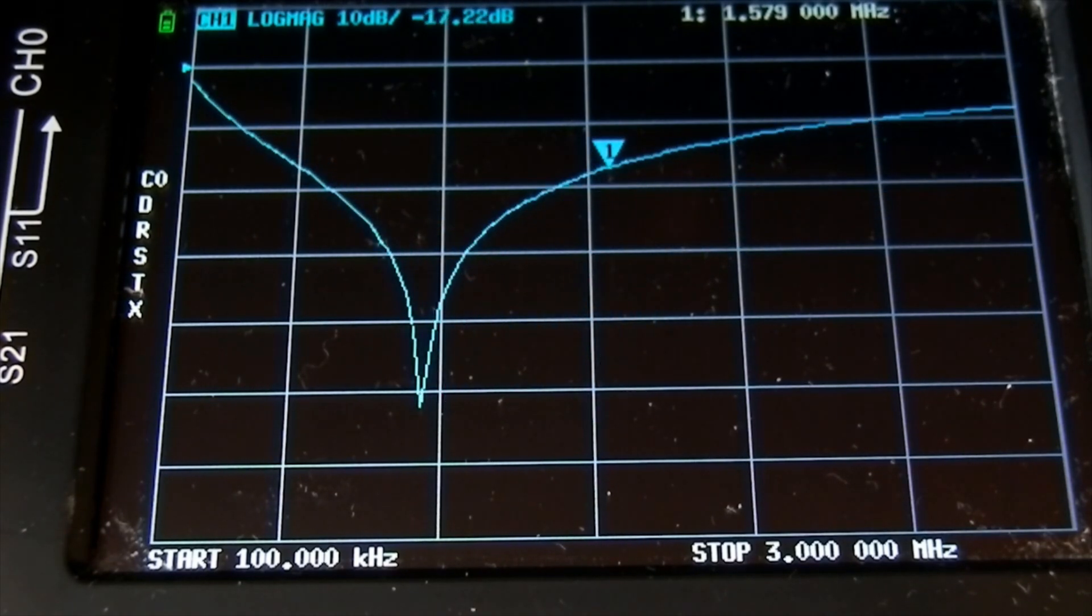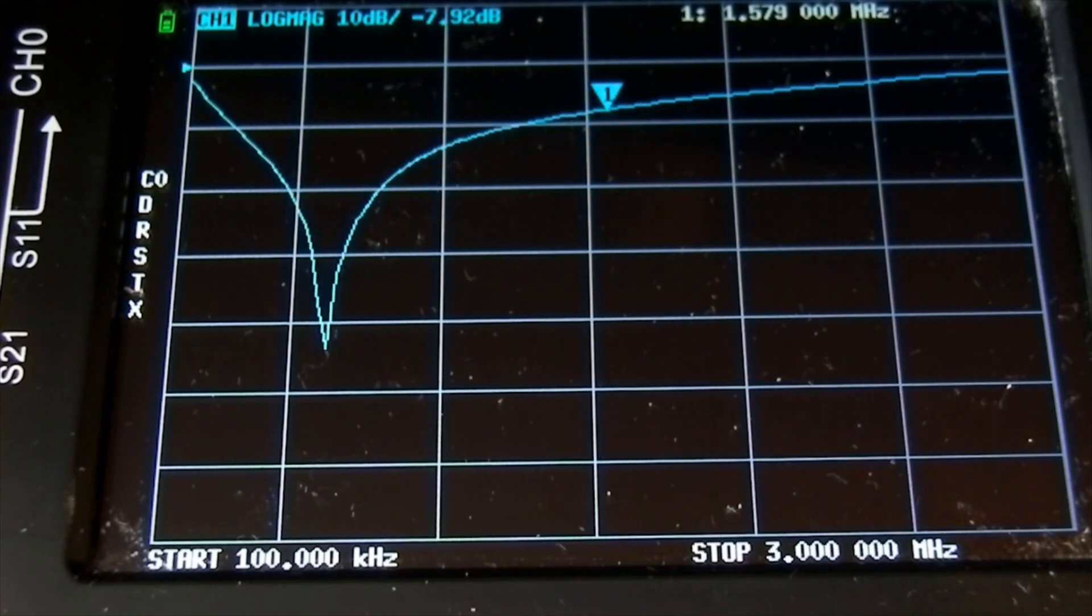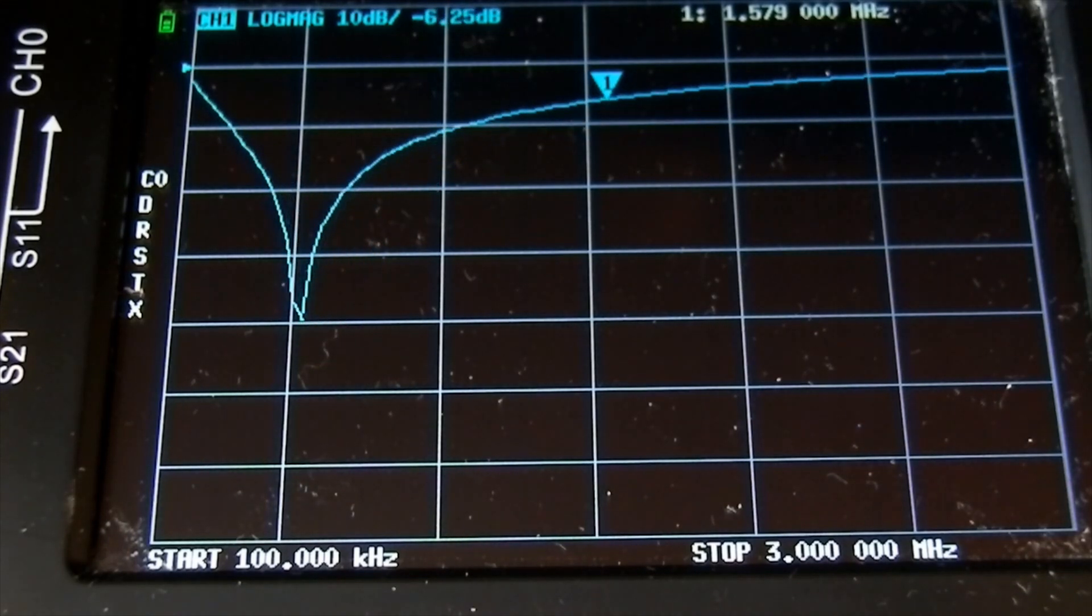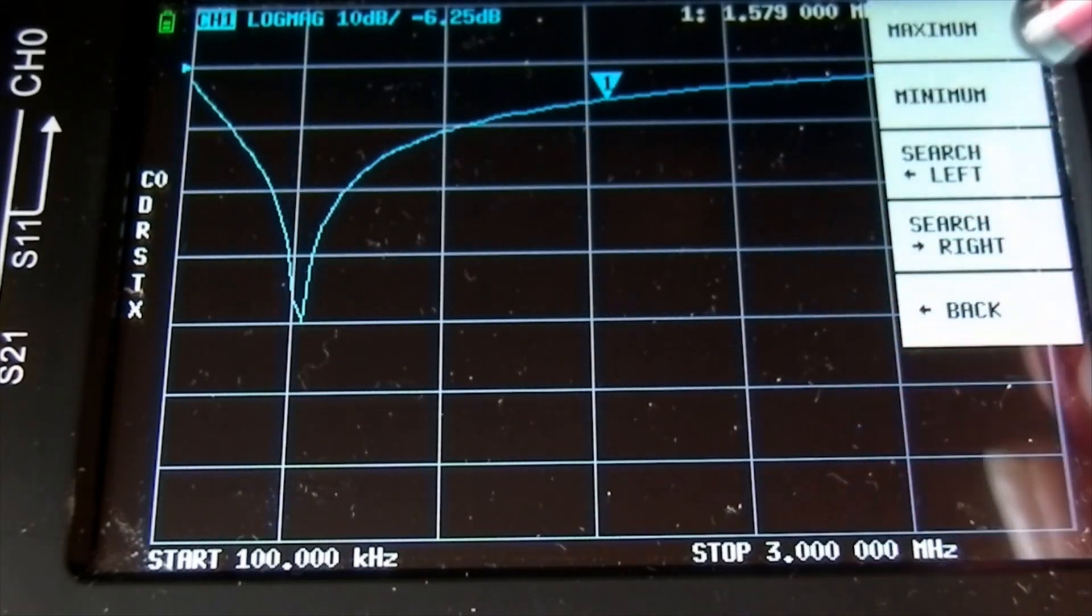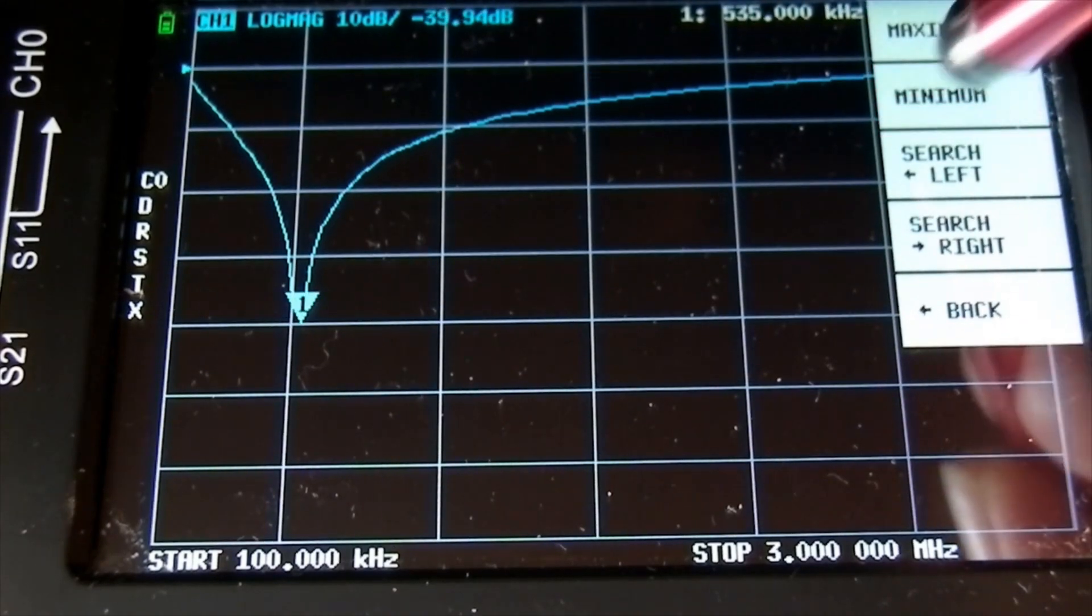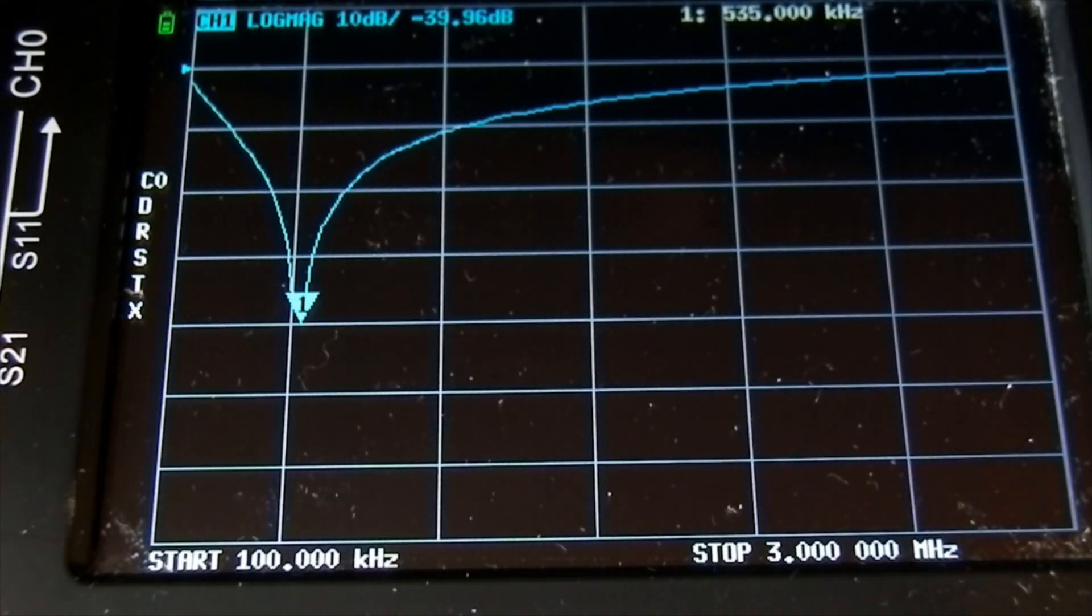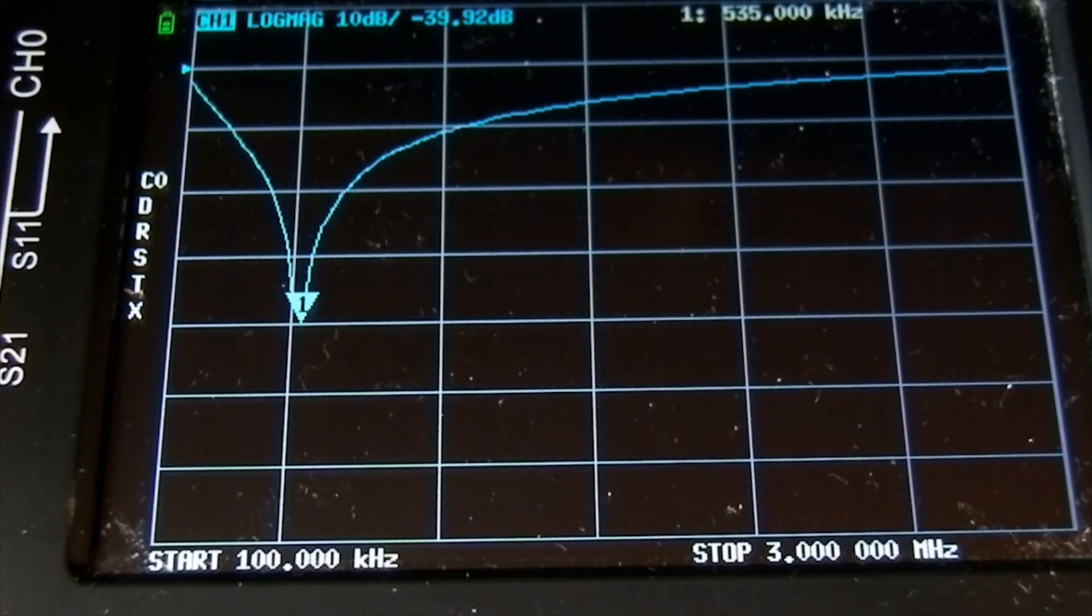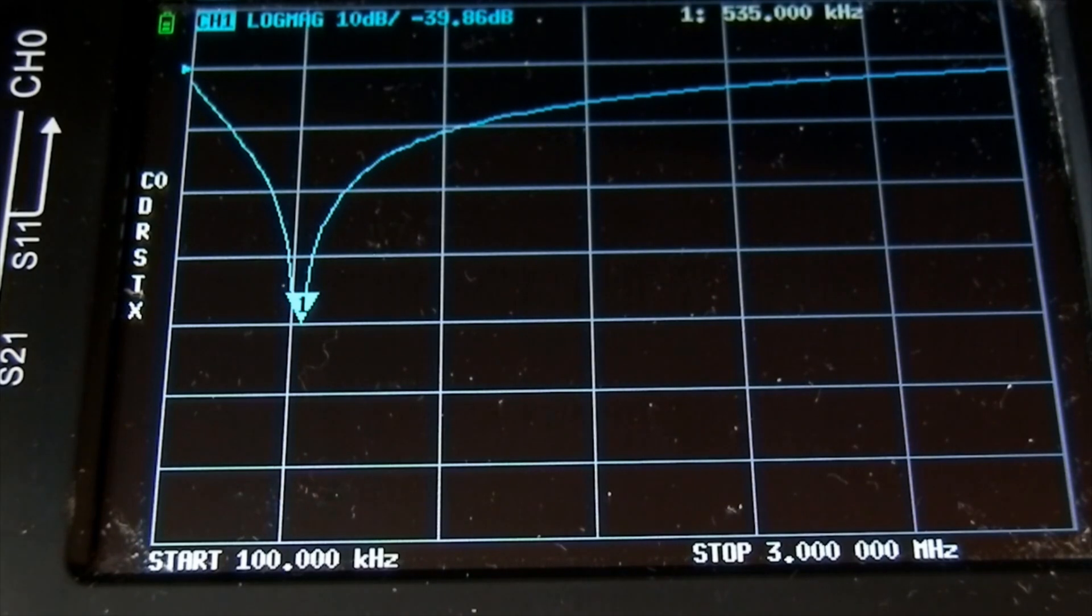Now is the aerial side, the aerial tuned circuit, the tuned loop side. That is the high frequency end which is 1.579. I come up to the other way and see the trace moving there up to the lowest frequency, minimum there, 535 kilohertz.